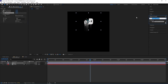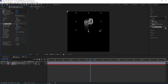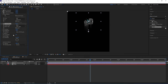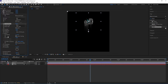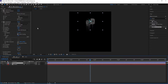We go back to FX and Presets and type in Fractal Noise to give the logo a color. Then we change the Brightness to minus 25, open the Transform settings, and change Scale to 12.